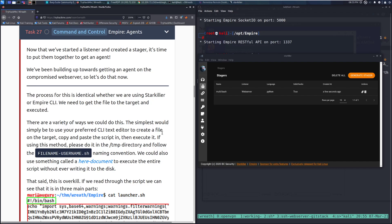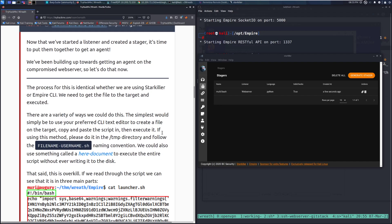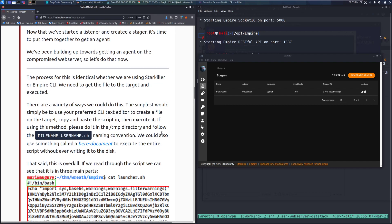There are a variety of ways we could do this. The simplest would be to use your preferred CLI text editor to create a file on the target, and then copy and paste the script in. Then you just need to execute it at the end.